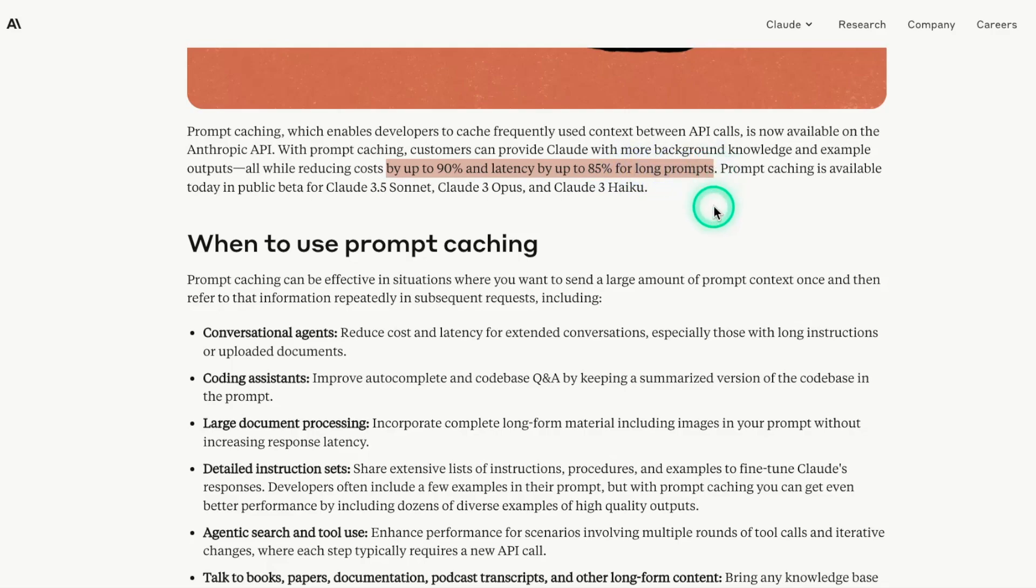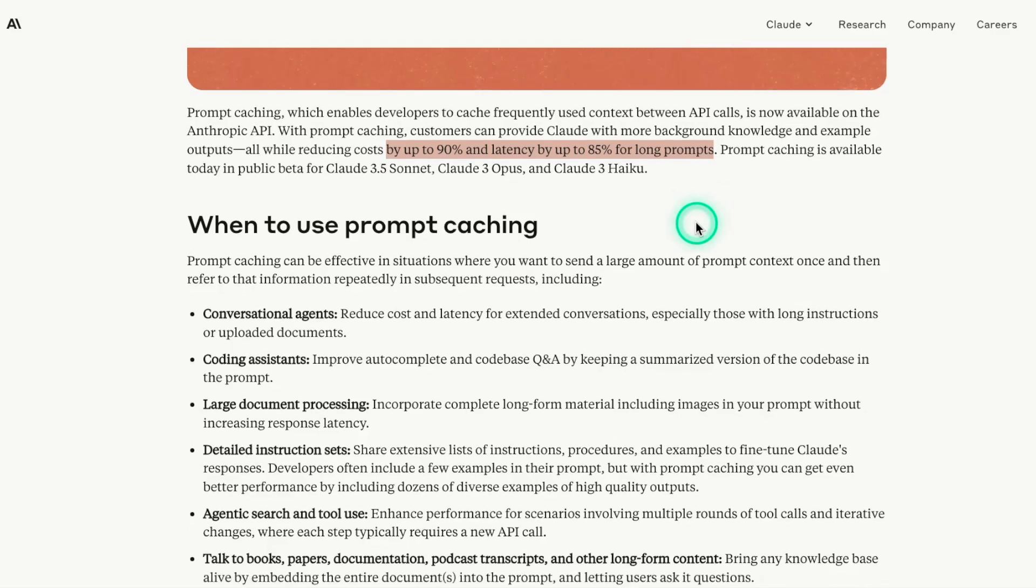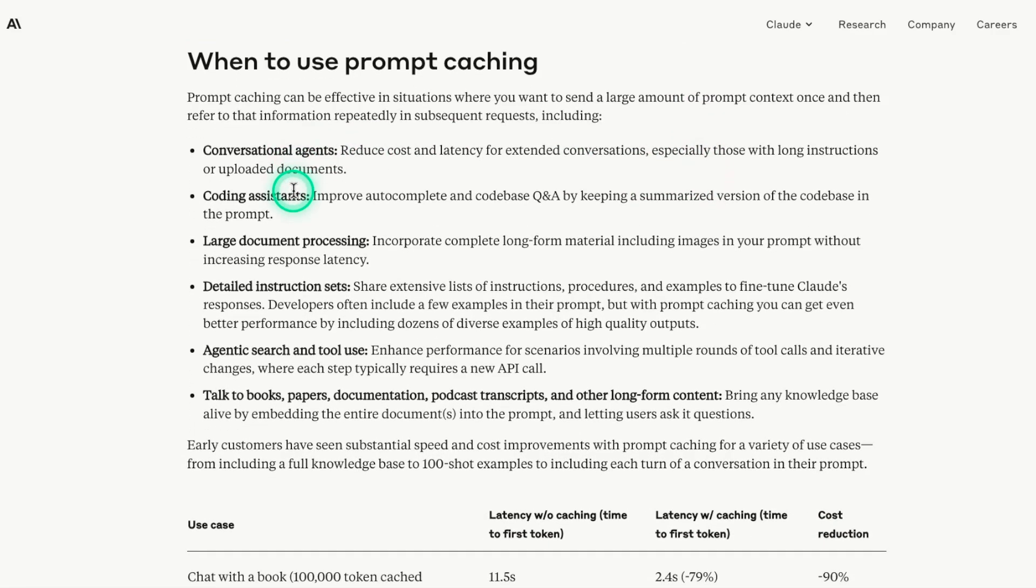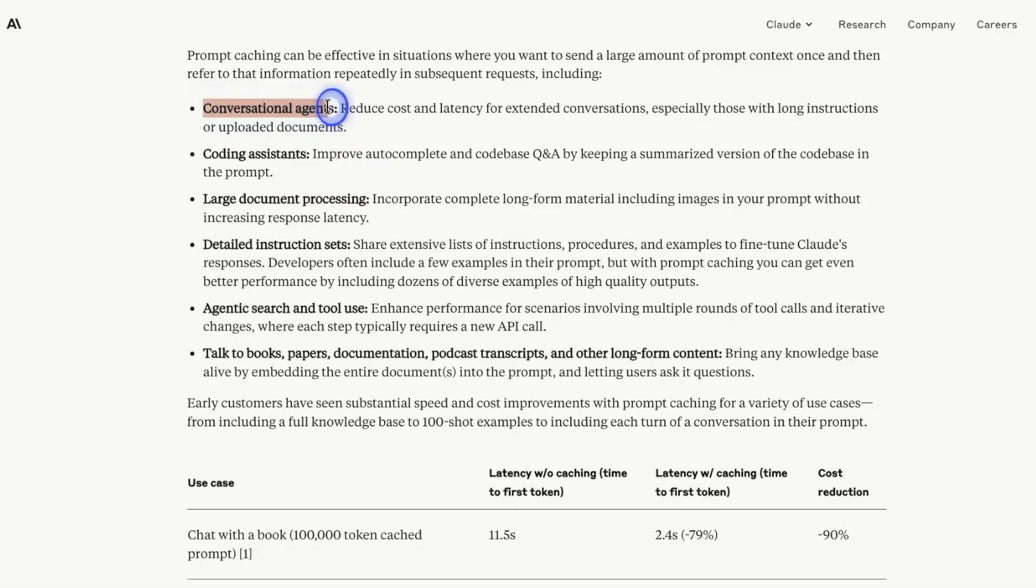As we know, some of these Claude models can support up to 200k context window. So the more information goes into that context, the more expensive it gets, and also the application suffers from latency. So prompt caching comes in really handy, and they mentioned that it's useful for certain types of use cases, conversational agents.